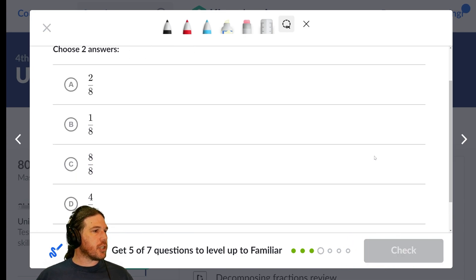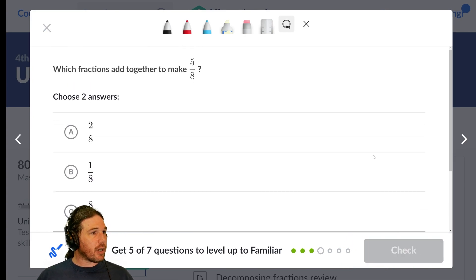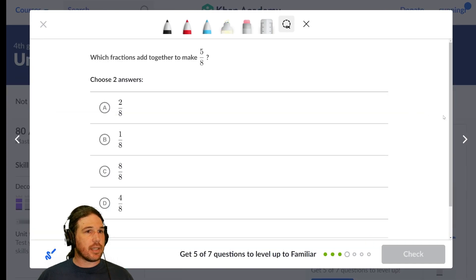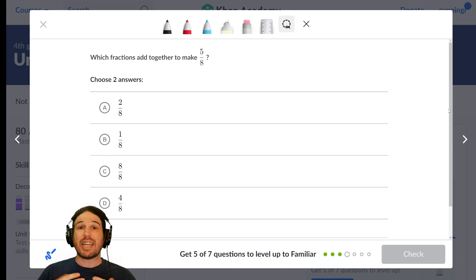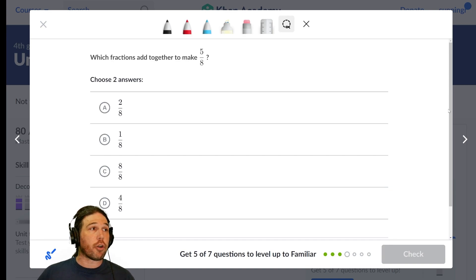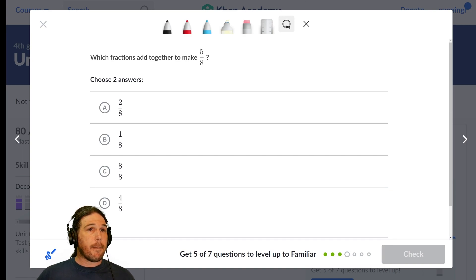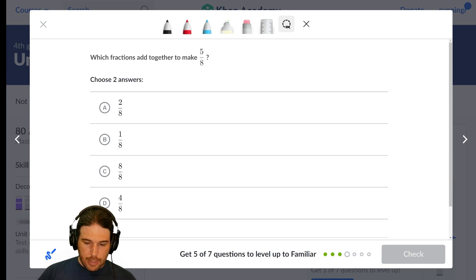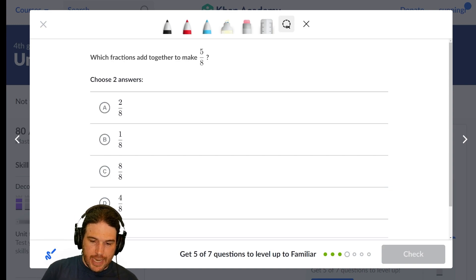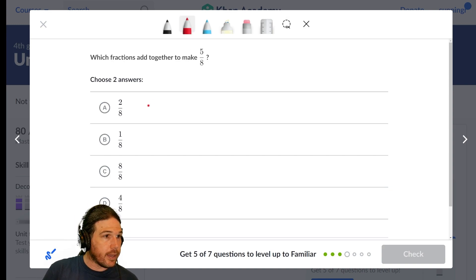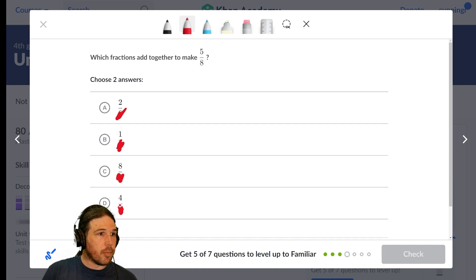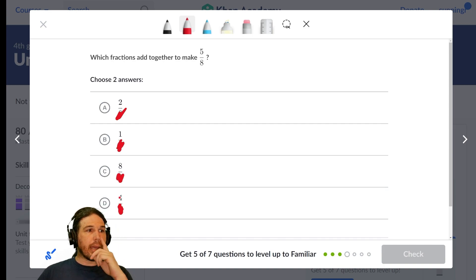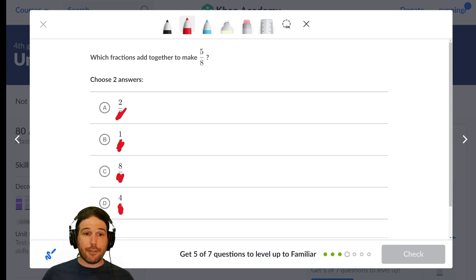What fractions together add to make five-eighths? So I'm supposed to choose two of them that if I add them together, they make five-eighths. Again, I can just ignore the denominators entirely. Because they are all the same, I can just pretend like it doesn't even exist. I'm trying to make five.